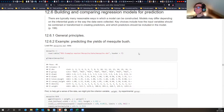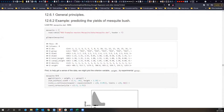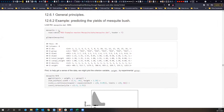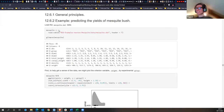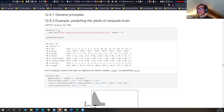So this is the mesquite dataset. Mesquite is used for charcoal and flavorings — like mesquite potato chips, it's a kind of flavoring. It's a desert plant.